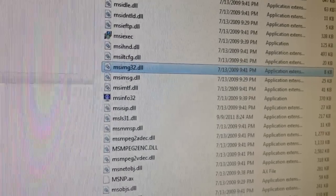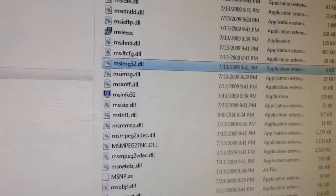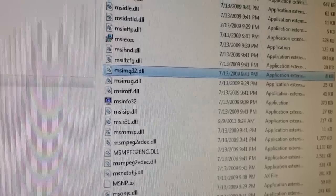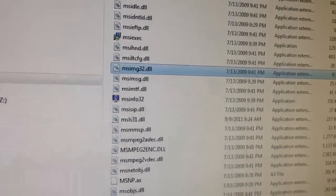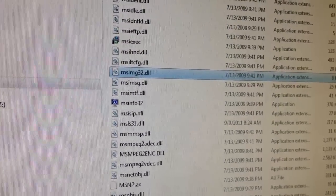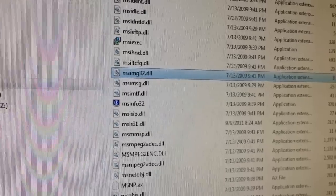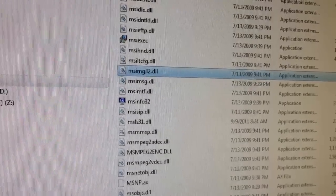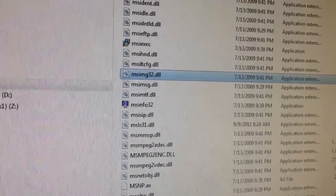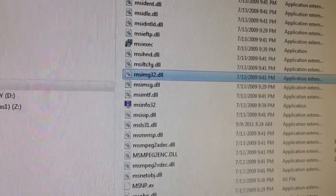What up guys, this is Mr. ADK, and I'm here to show you how to fix a missing MSIMG32.DLL.